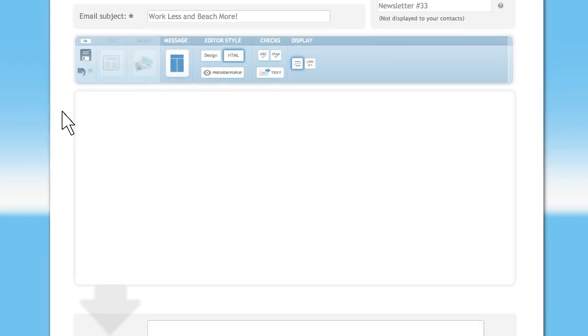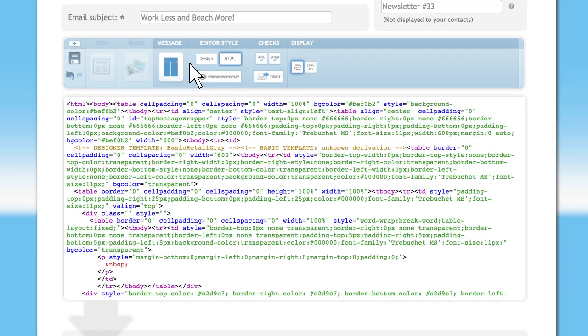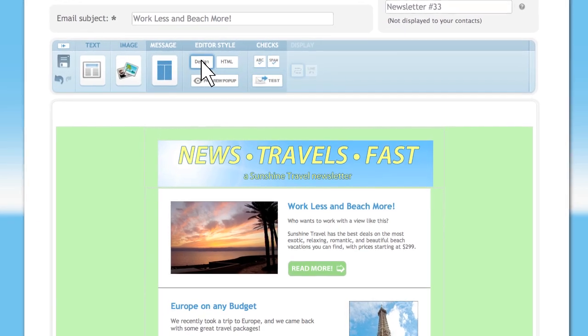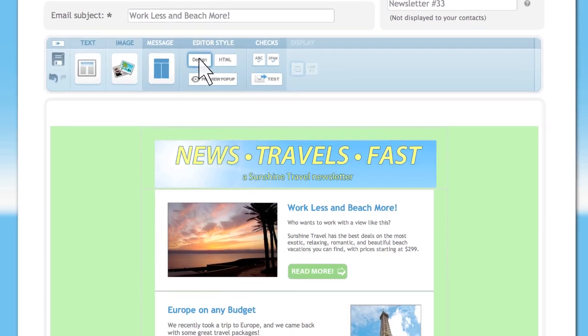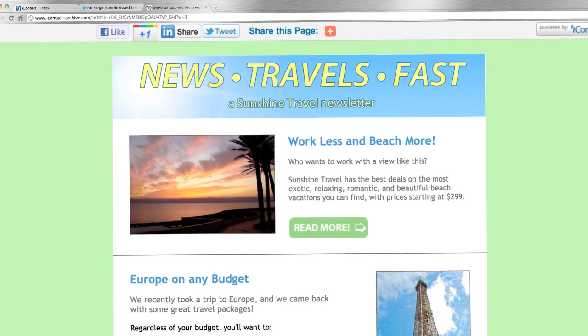HTML coders can import their own designs or create messages from scratch using Message Coder. Regardless of which email tool you use,